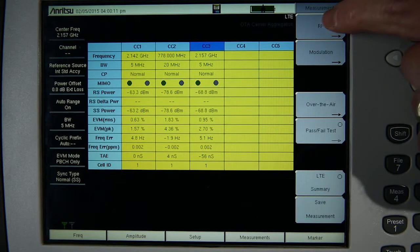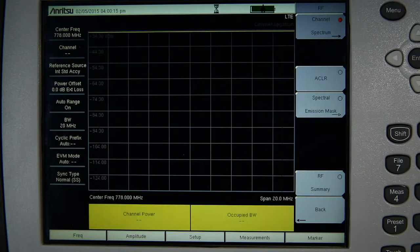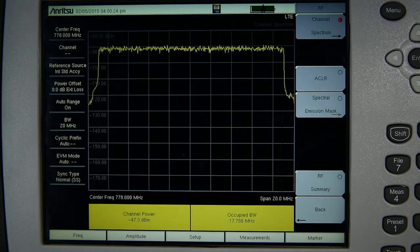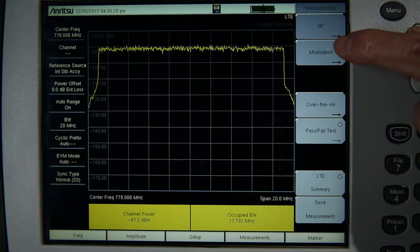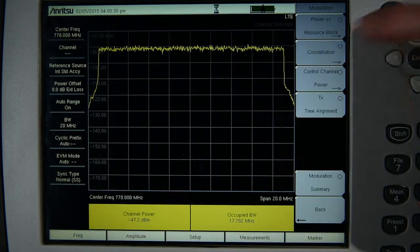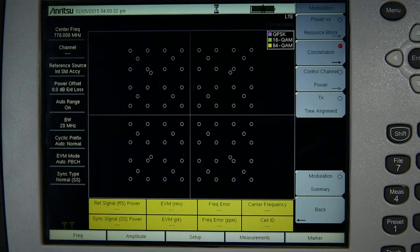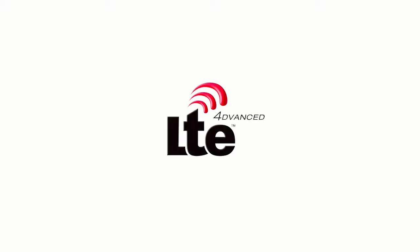Troubleshooting a specific component carrier is made easy with the intuitive menus. Select the component carrier of interest, press the back key or measurements key, and the unit will automatically tune to the selected carrier and give the user access to all available RF and modulation measurements. So as you roll out new LTE Advanced features in your network, ANRITSU has advanced with you.